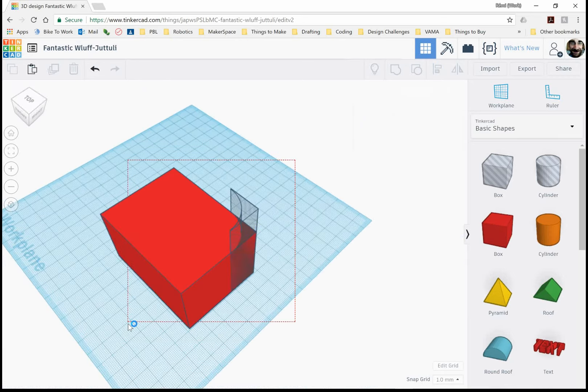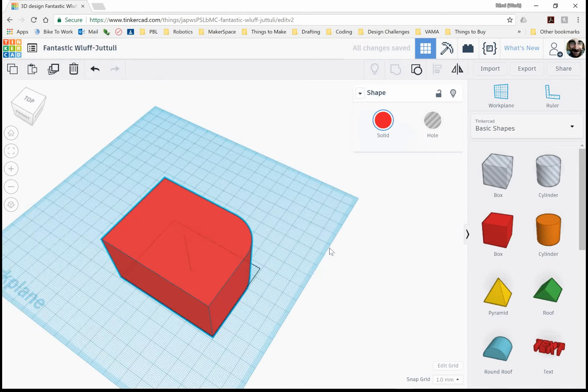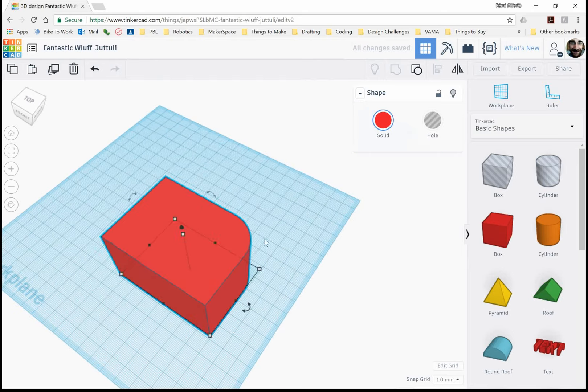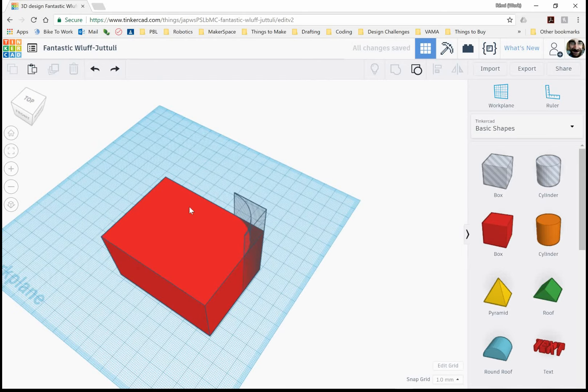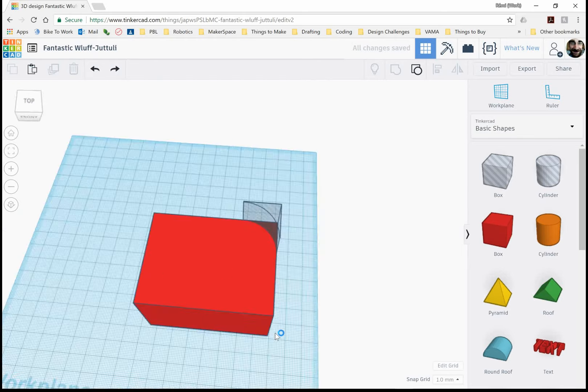So now if we combine these shapes, let's take a look what happens. We have that nice curve. But I want to do all four edges. So how do we do that?